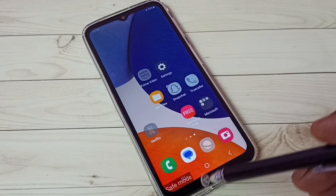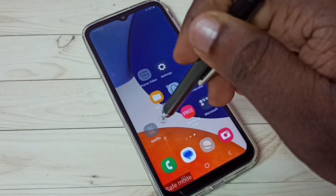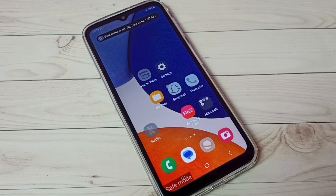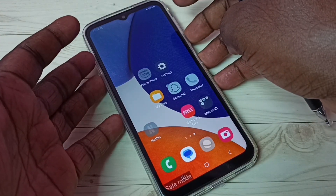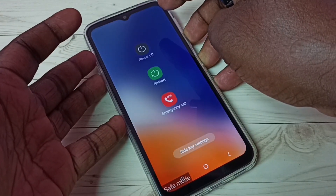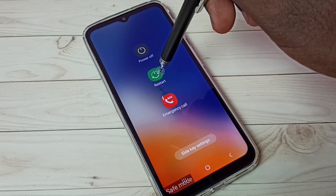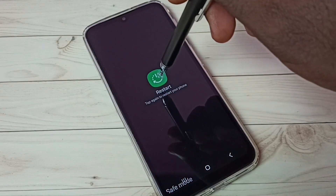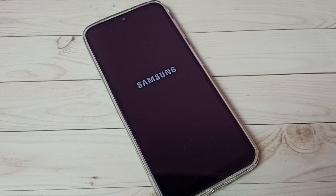If you want to exit from safe mode and remove the safe mode label, we can just restart the phone, or just power off and power on the mobile phone. Let me try restart — press and hold the power button. Here we can see the restart button, tap on that, then again tap on restart.